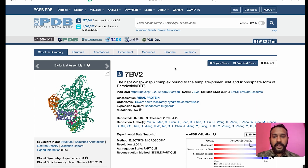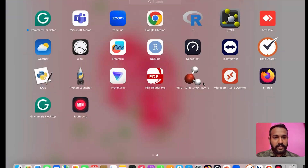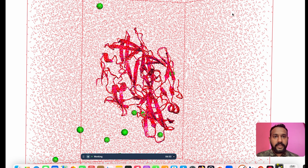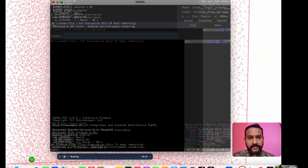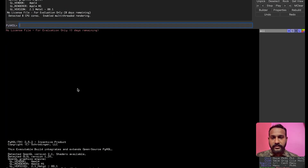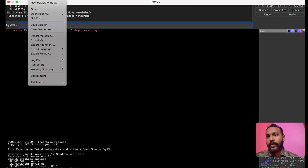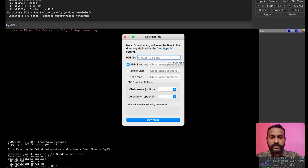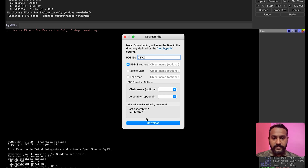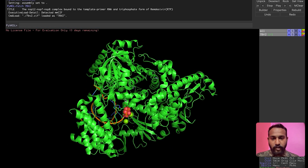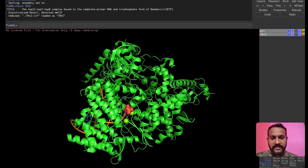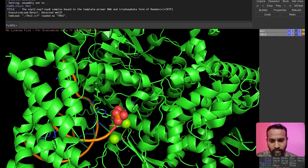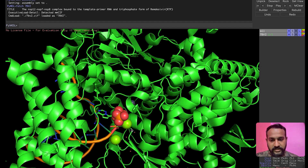You can either go to 'Download Files' and download the structure in PDB format, then double-click to open it in PyMOL, or you can directly go to PyMOL. In PyMOL, go to 'File' → 'Get PDB' if you don't want to download the structure separately. Directly type in the PDB ID — which was 7BV2 — and hit download. Once you hit download, the molecule is uploaded. You may see water molecules shown as red crosses, and some DNA attached to it.